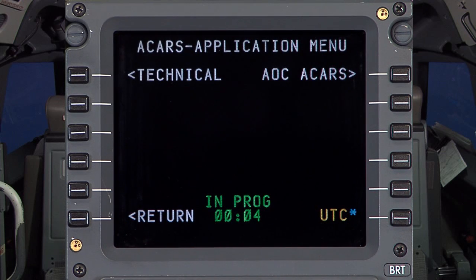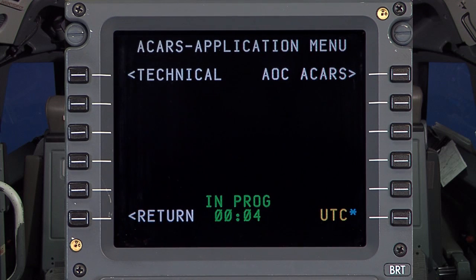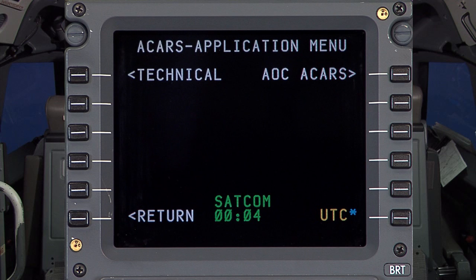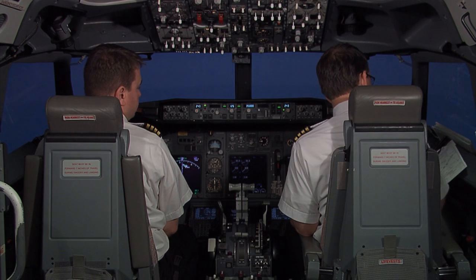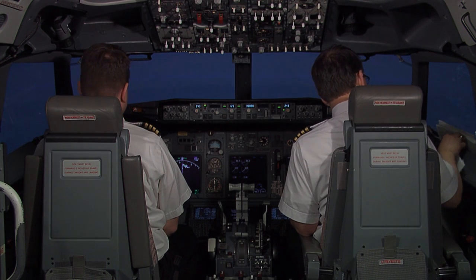When Send is pressed, expect to see an in-progress message. After 30 seconds, it should change to SATCOM, indicating the system is idle, further indicating the message has been sent and acknowledged by the ground server.